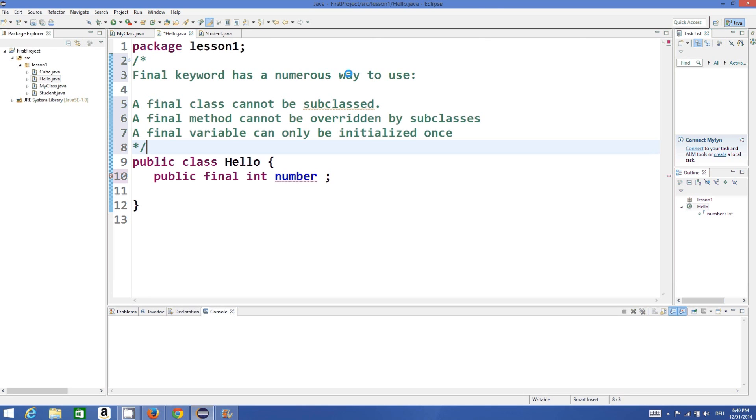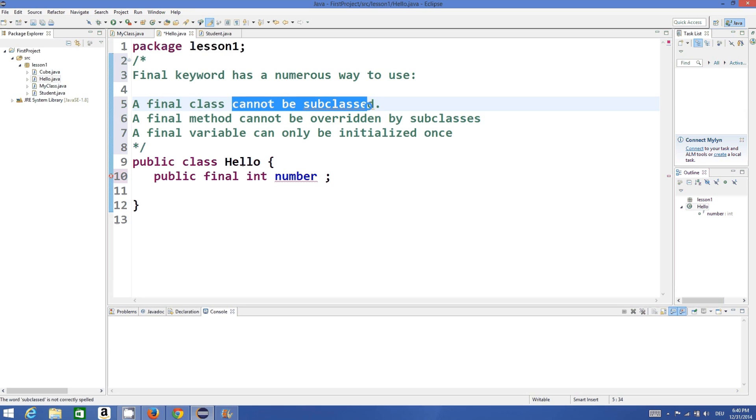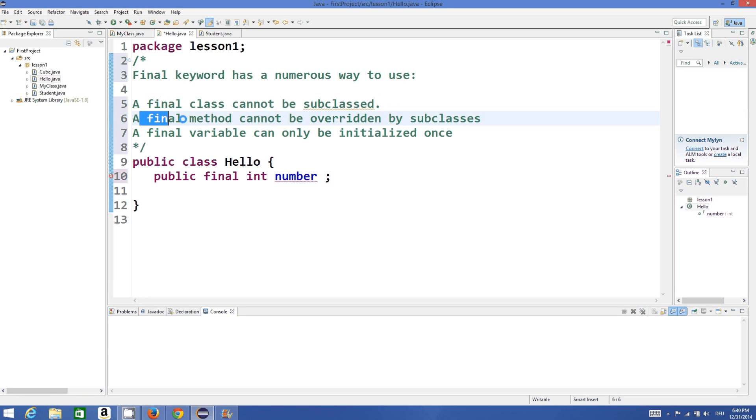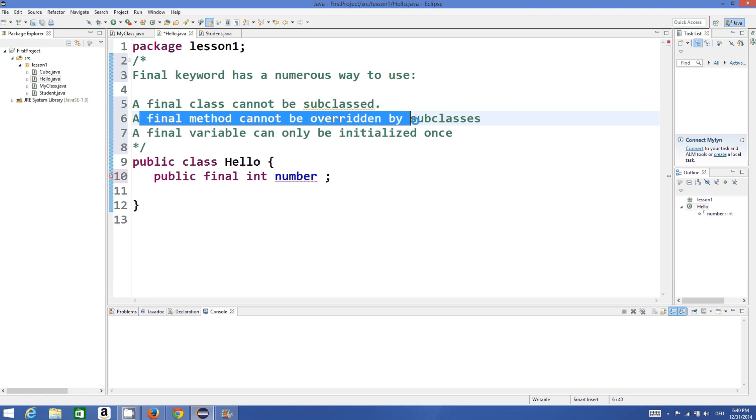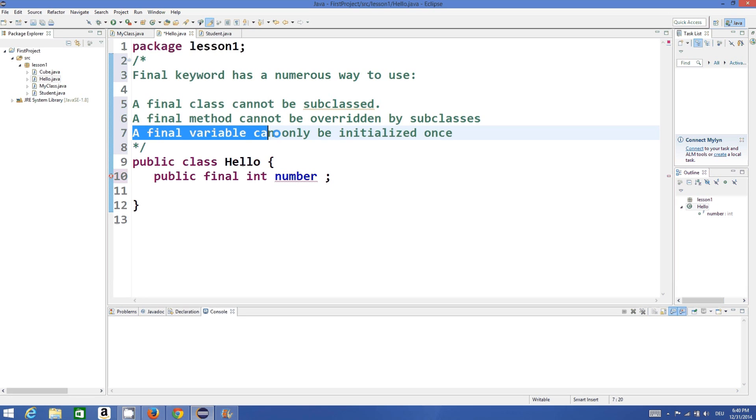The final keyword has numerous ways to use. When we use final keyword with a class, this class cannot be subclassed. When you use final with a method, this method cannot be overridden by a subclass. And when you use final with a variable, it can only be initialized once.